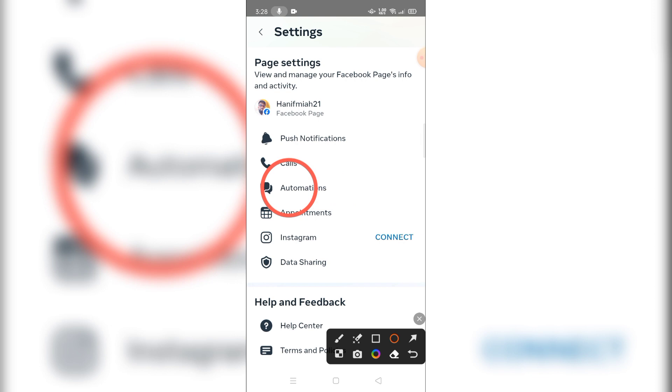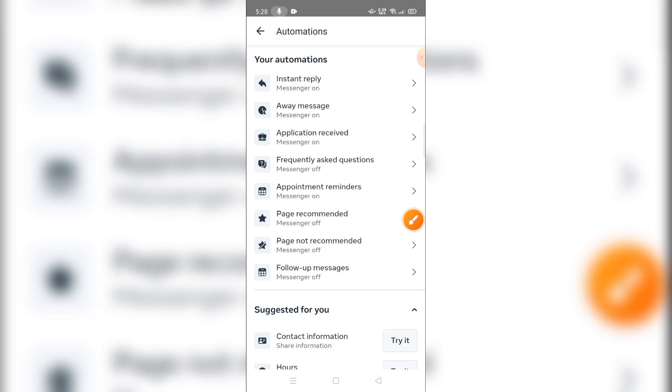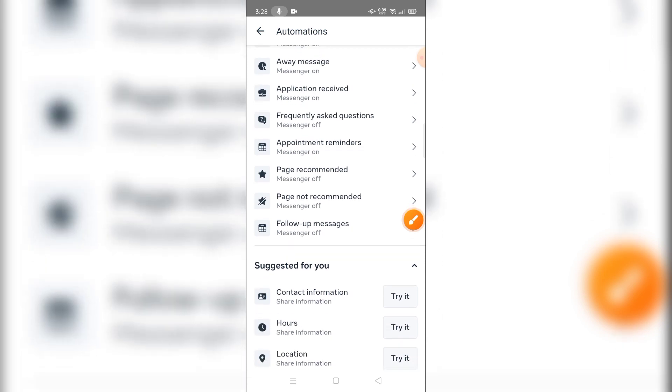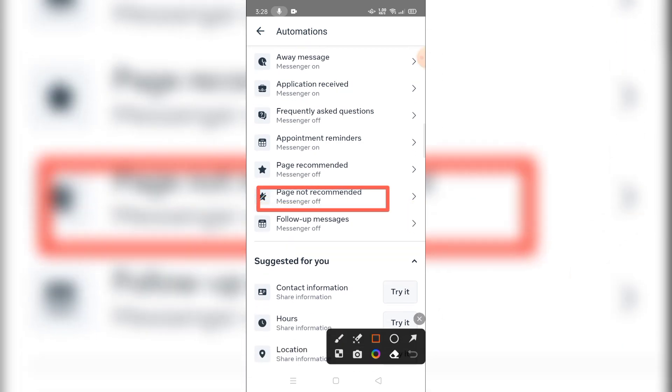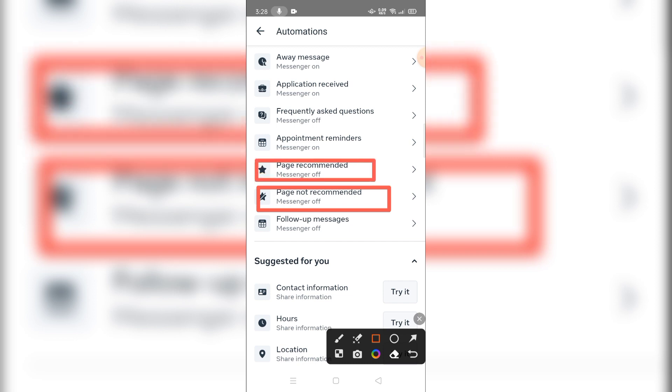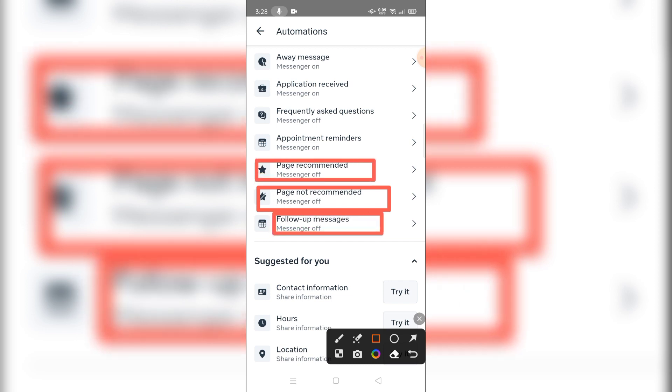Please press the button and click on the page recommendation option. You'll see page recommendation, follow up message - these options.